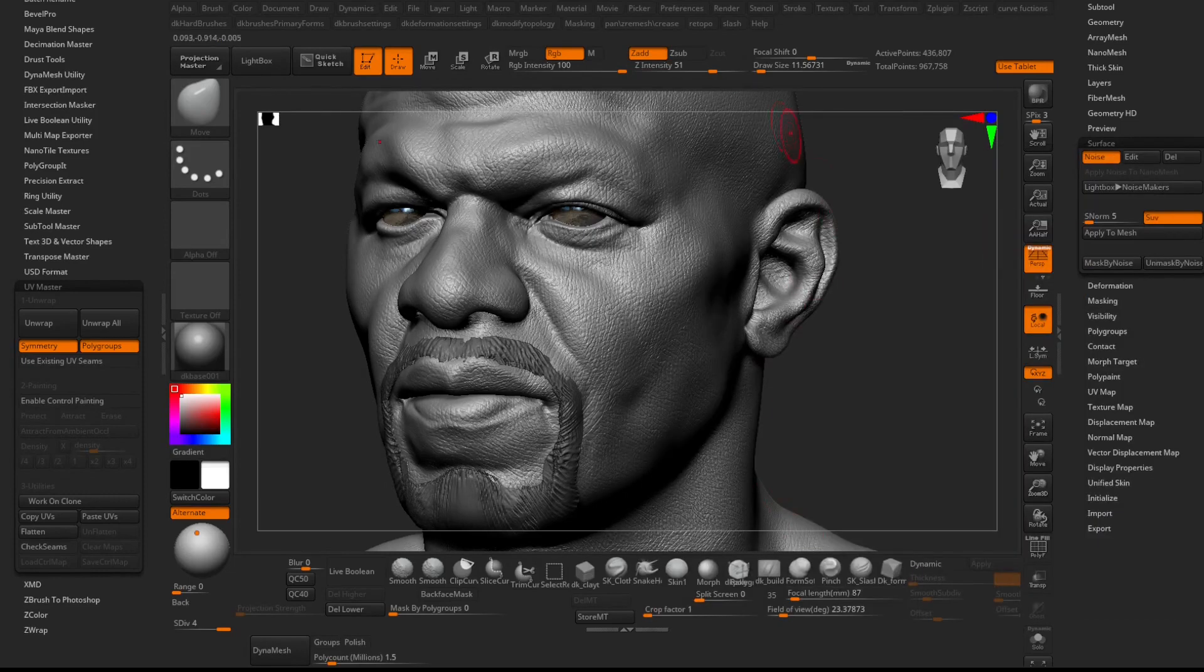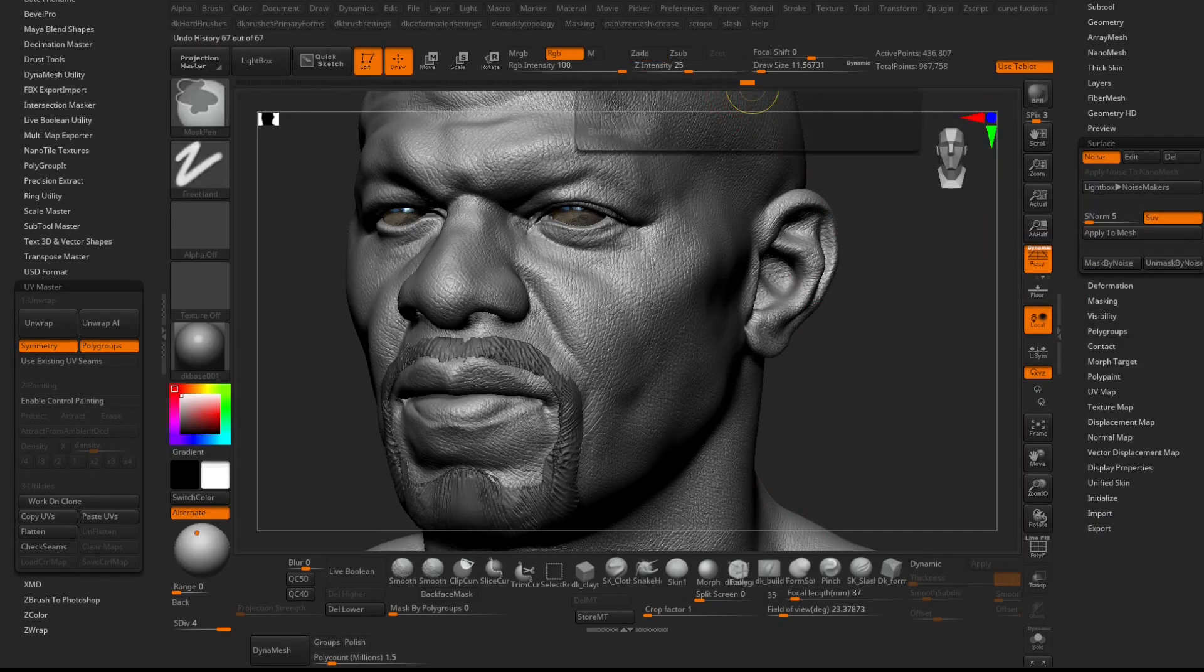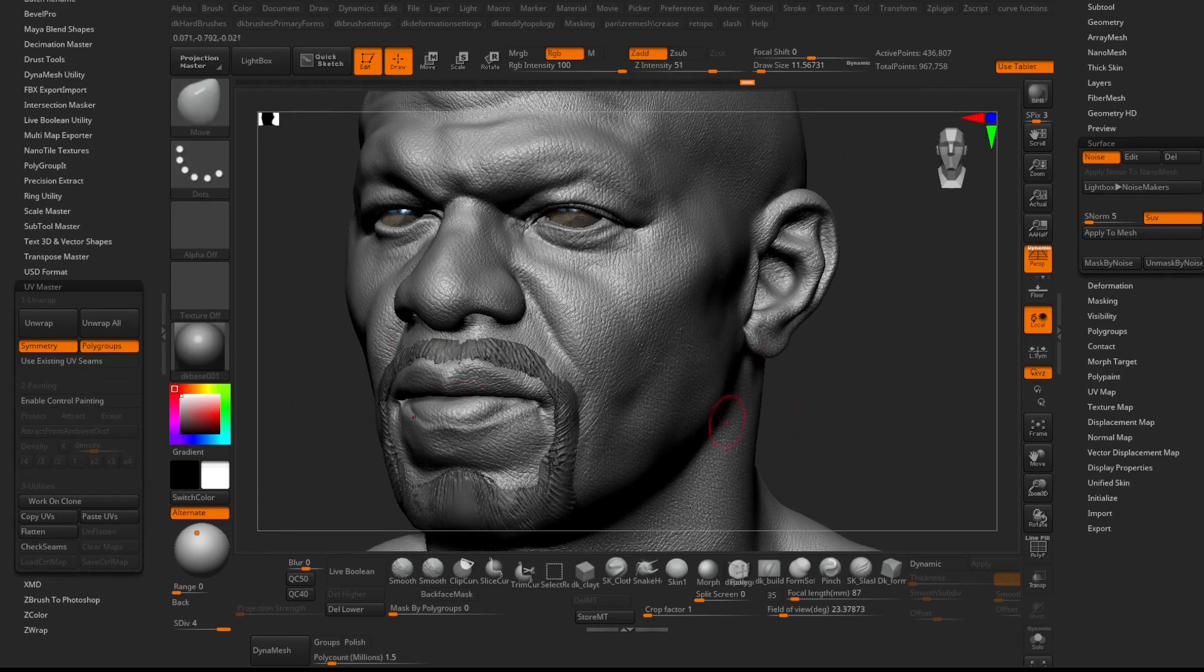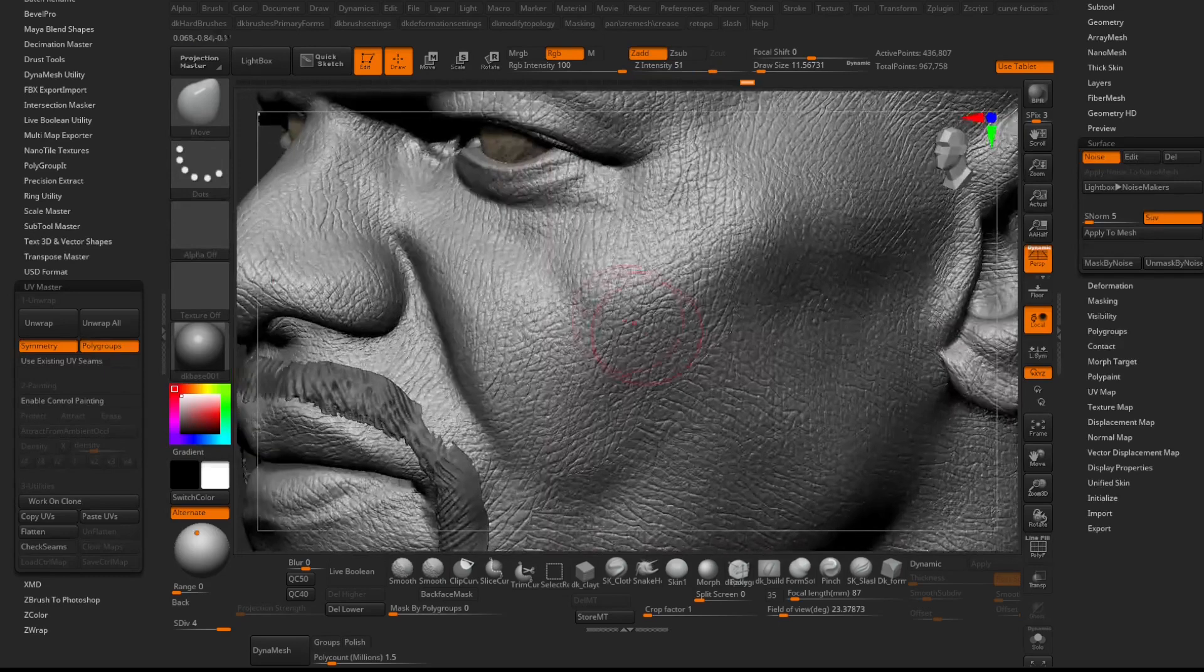Exit Surface Noise and without applying it to the model, store the model history state by Ctrl-Left-clicking the orange rectangle on the history timeline.